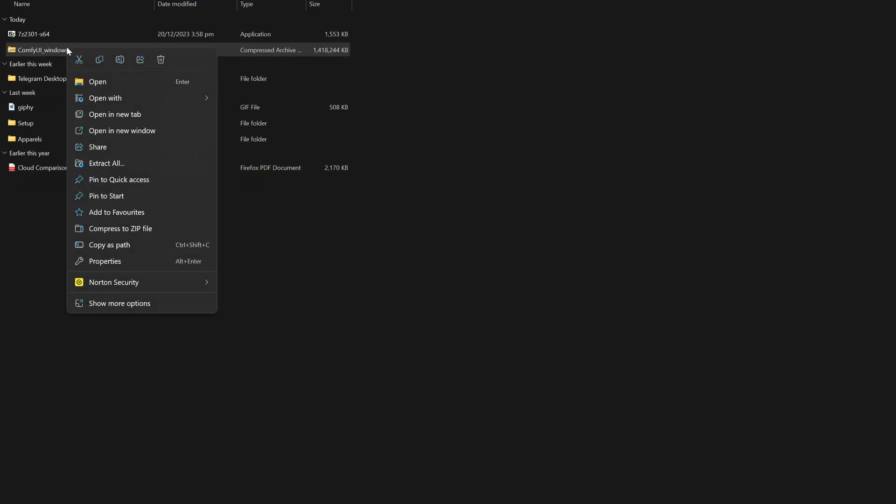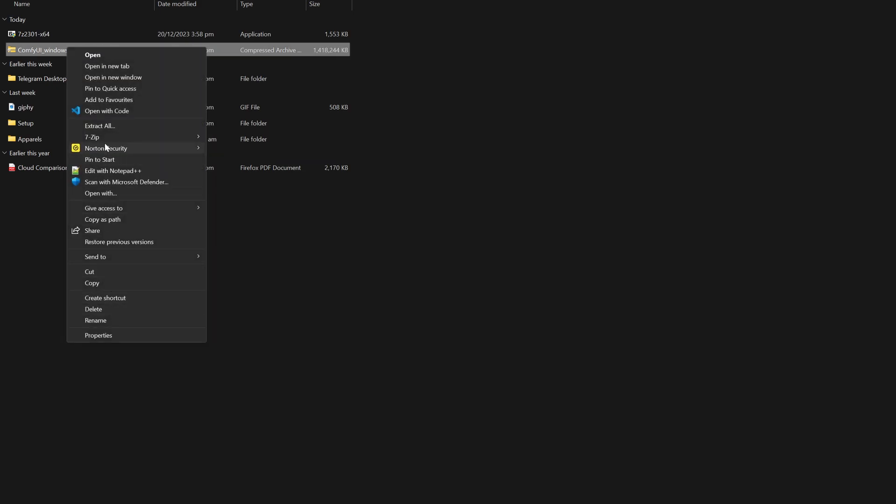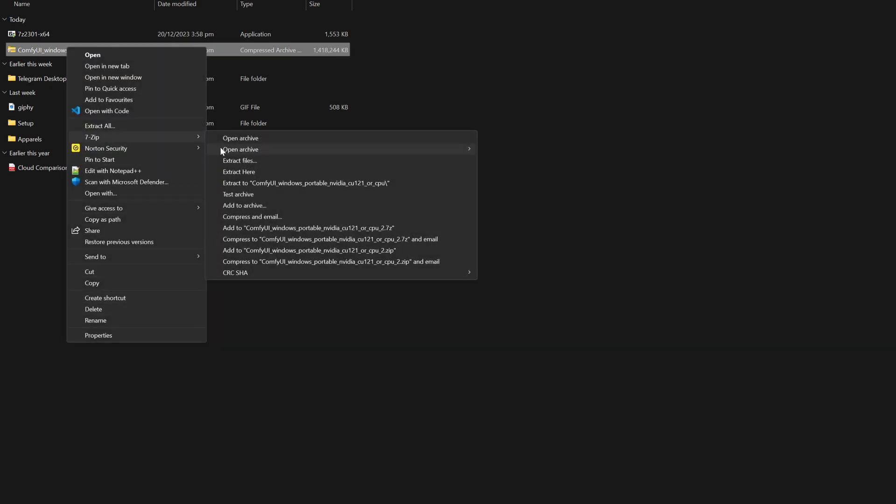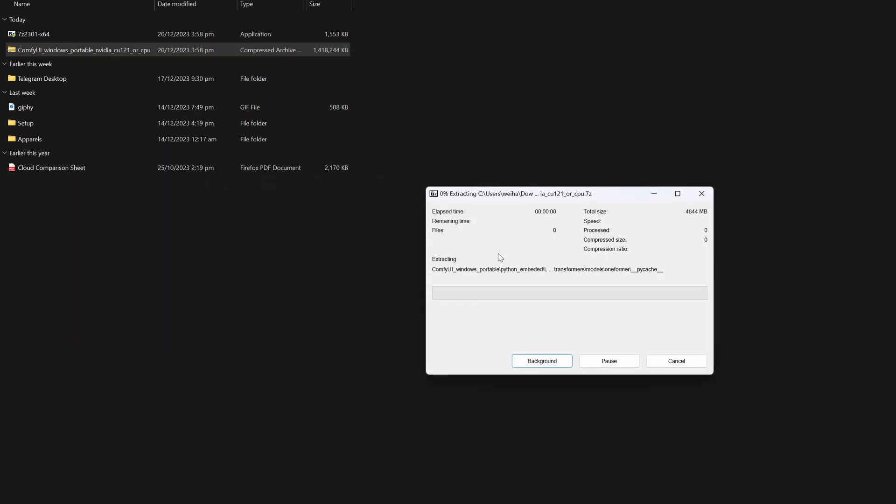Once the download is completed, you'll want to extract the content using 7-zip, which we have installed earlier, like this.